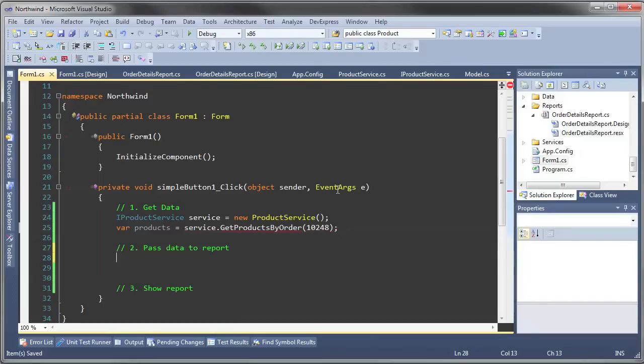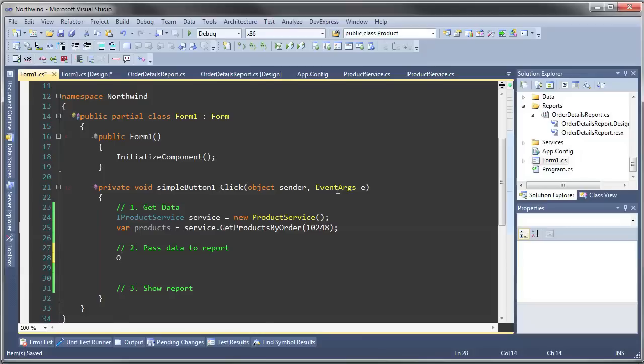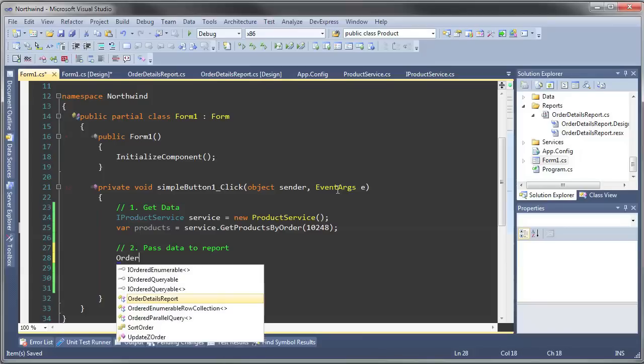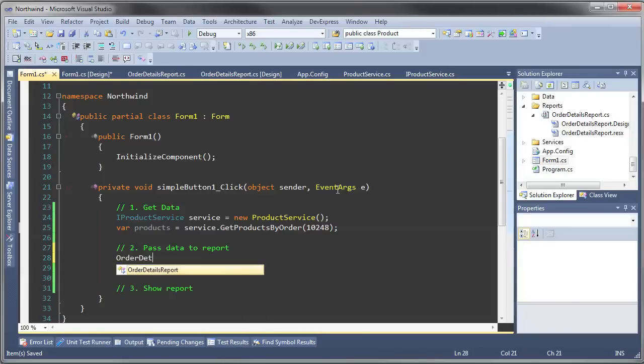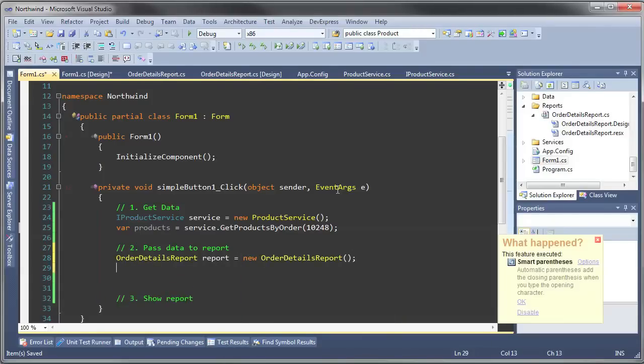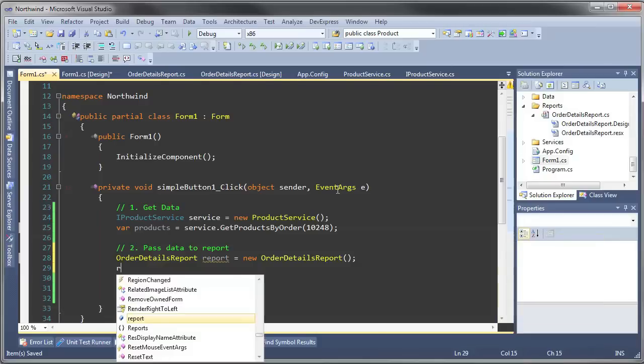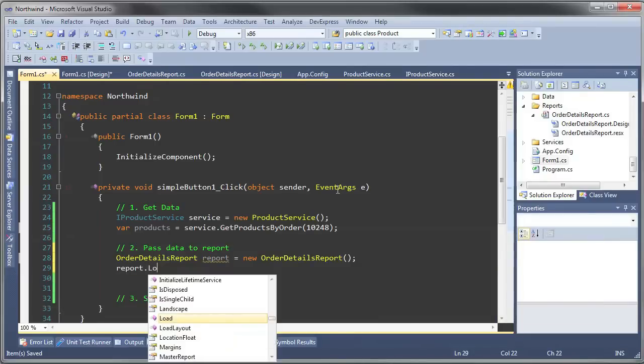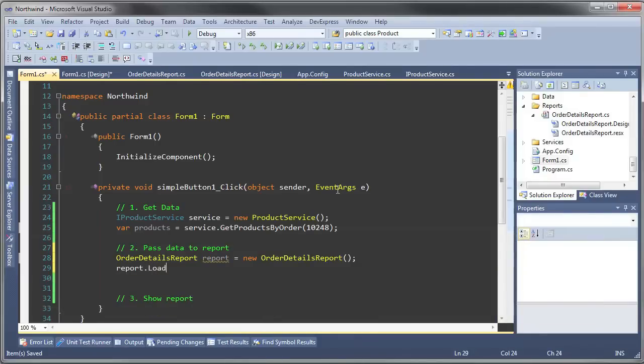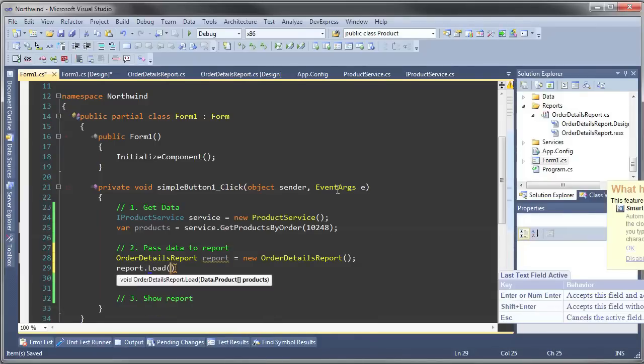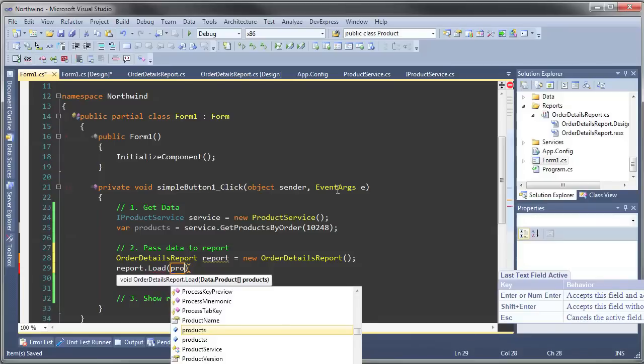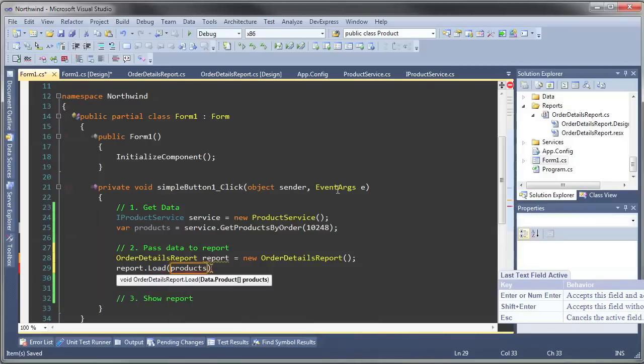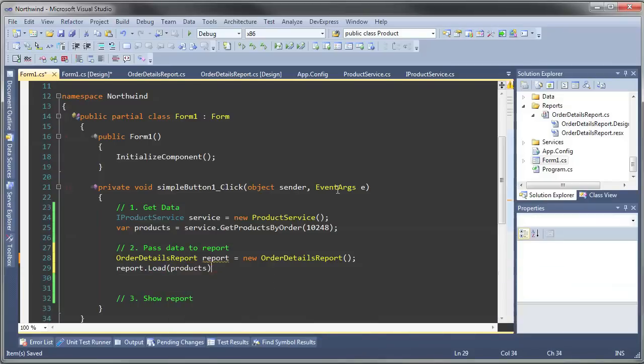Now that we have our products, we pass it to a new instance of the Order Details Report. We call the load method that we generated previously and pass in the products that we've loaded.